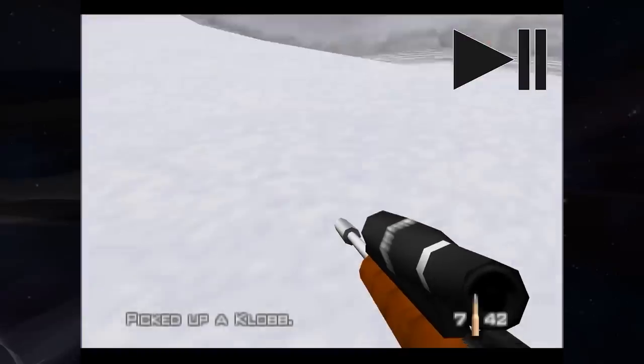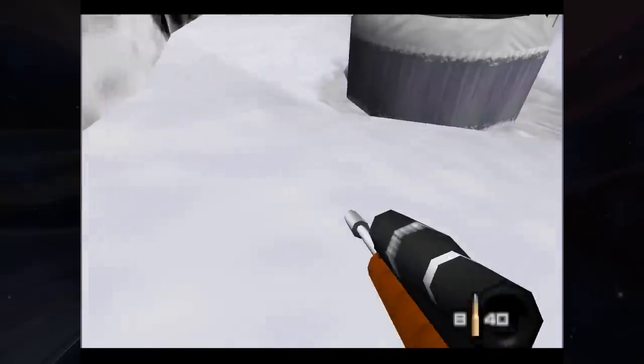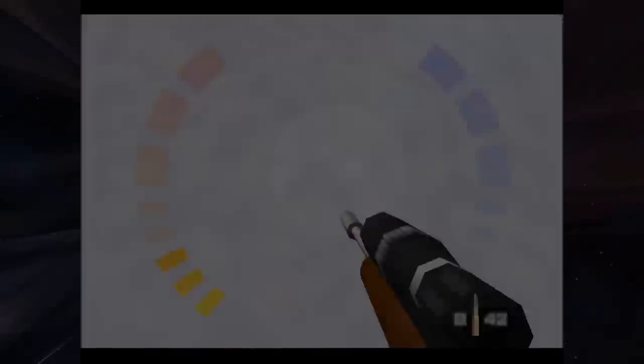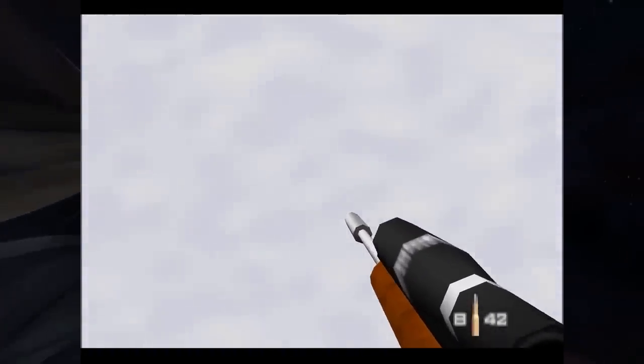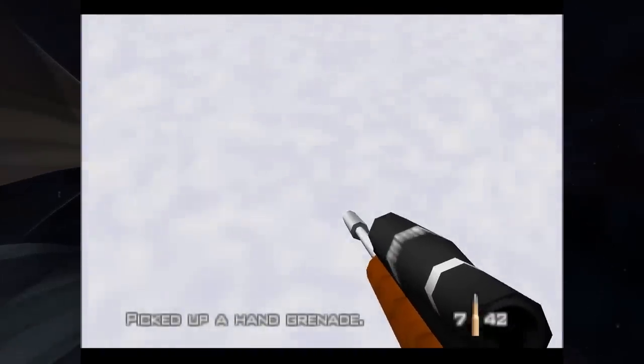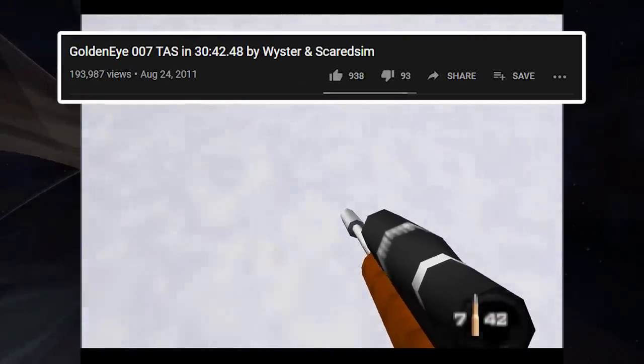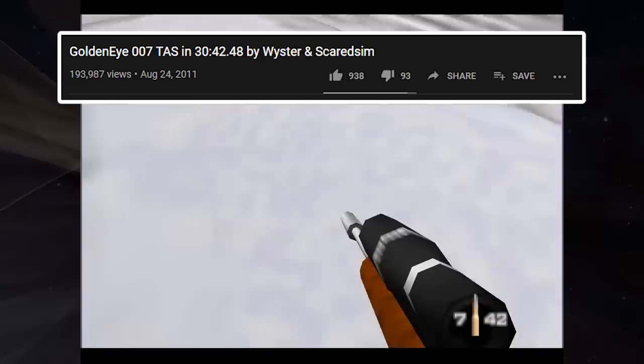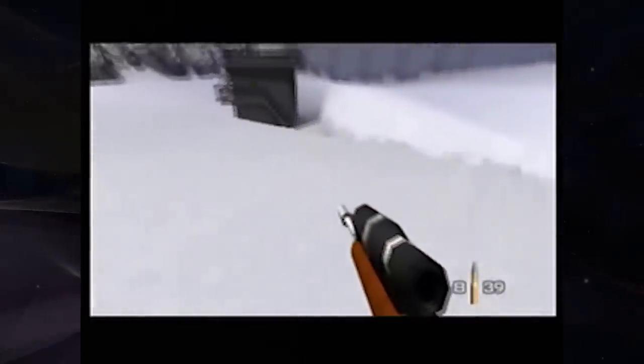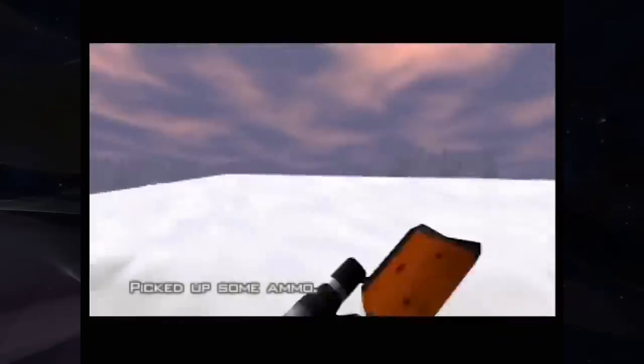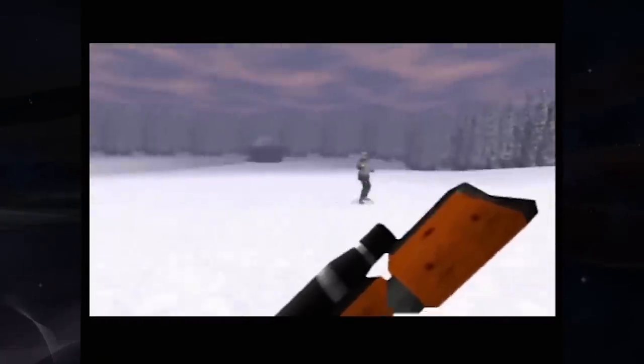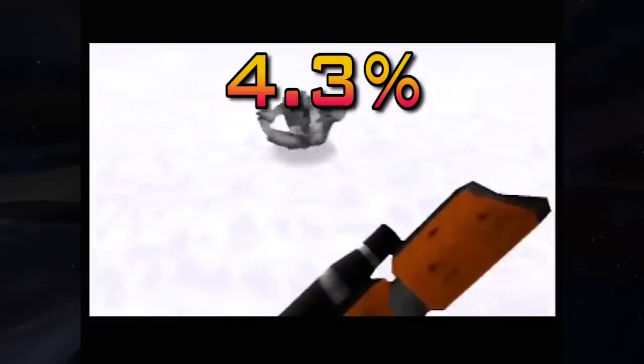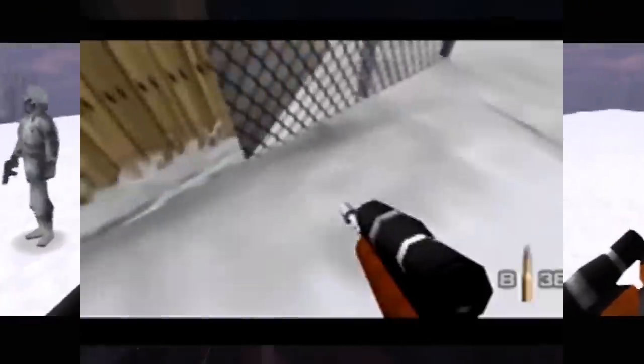This strategy was widely viewed as theoretically possible, but too unlikely to go for. And it was believed that eventually, this strategy might be used in a shocking untied world record sometime in the future. In fact, the GoldenEye tool assisted speedrun from 2011 by Weister and ScaredSim uses this technique. However, in practice, there is almost never an appropriate guard from who you can get grenades on this level. Only spawning guards can pull one, and there are only three spawning guards on the level at any given time. Even if you could manipulate the various luck factors into getting a guard on your direct path, guards still only pull grenades 4.3% of the time.